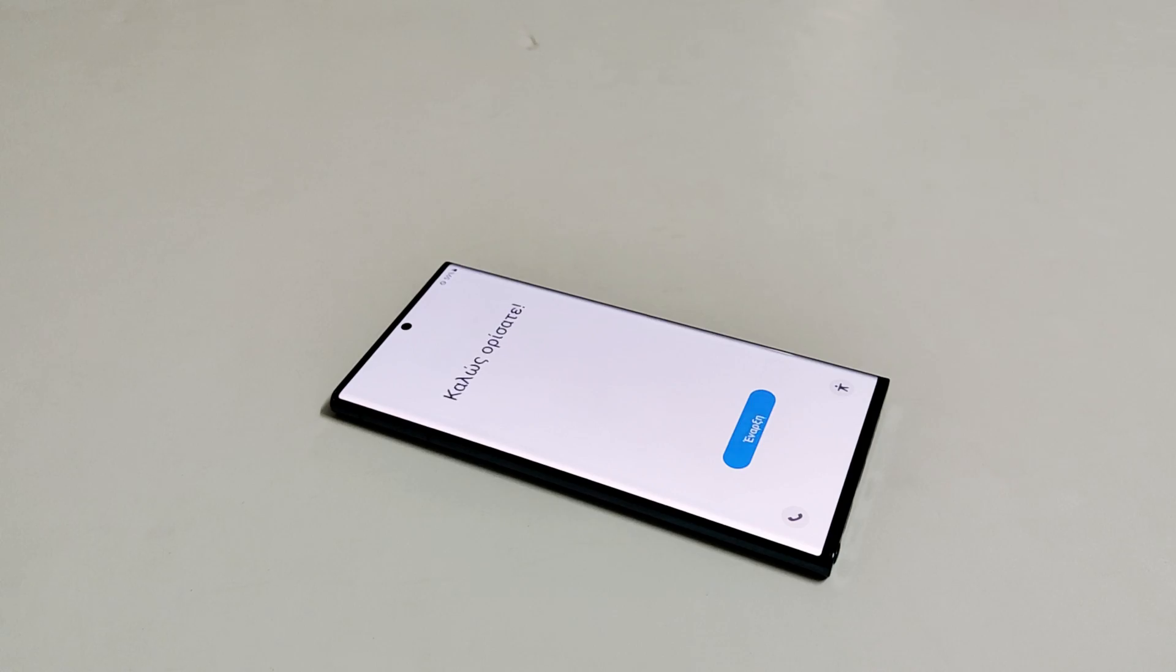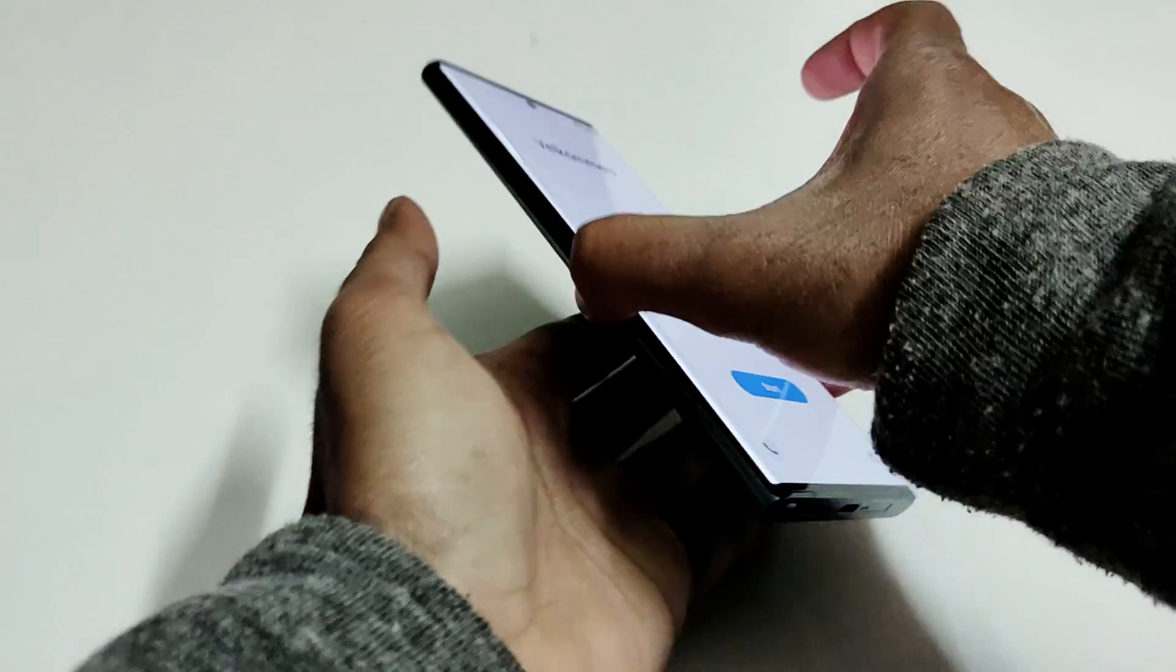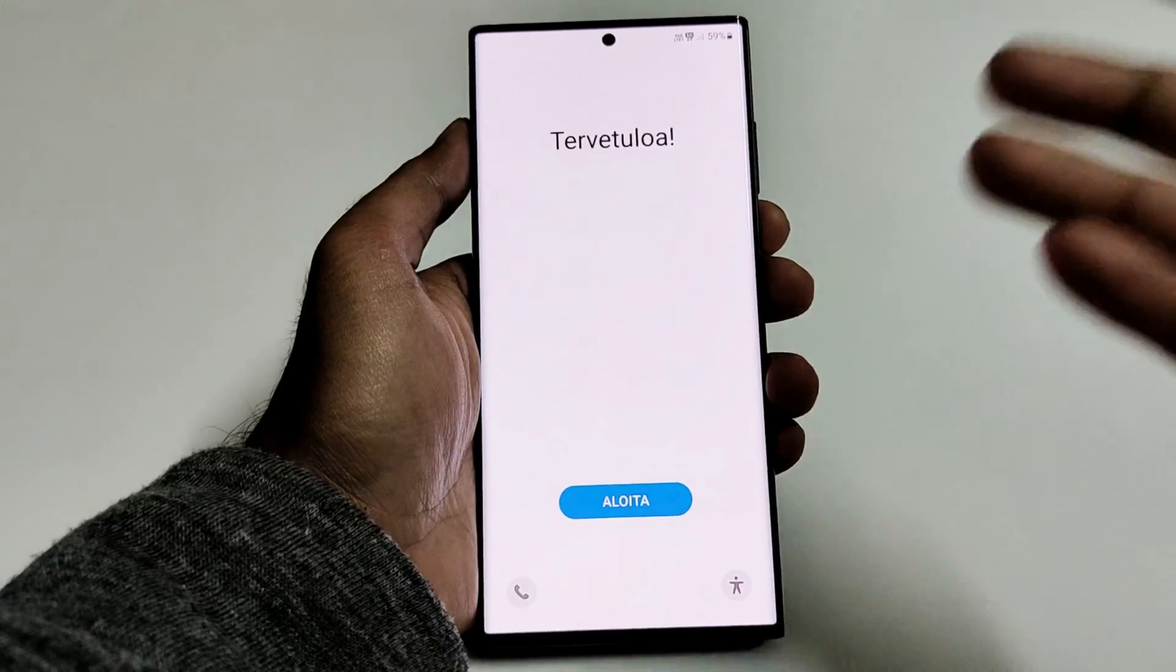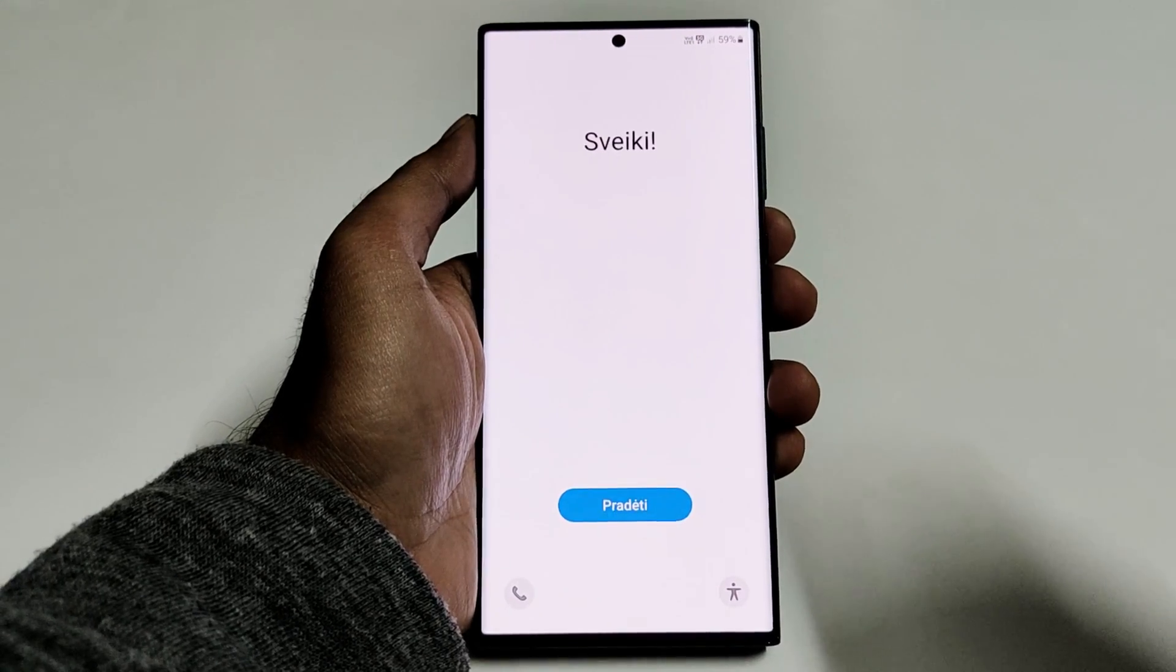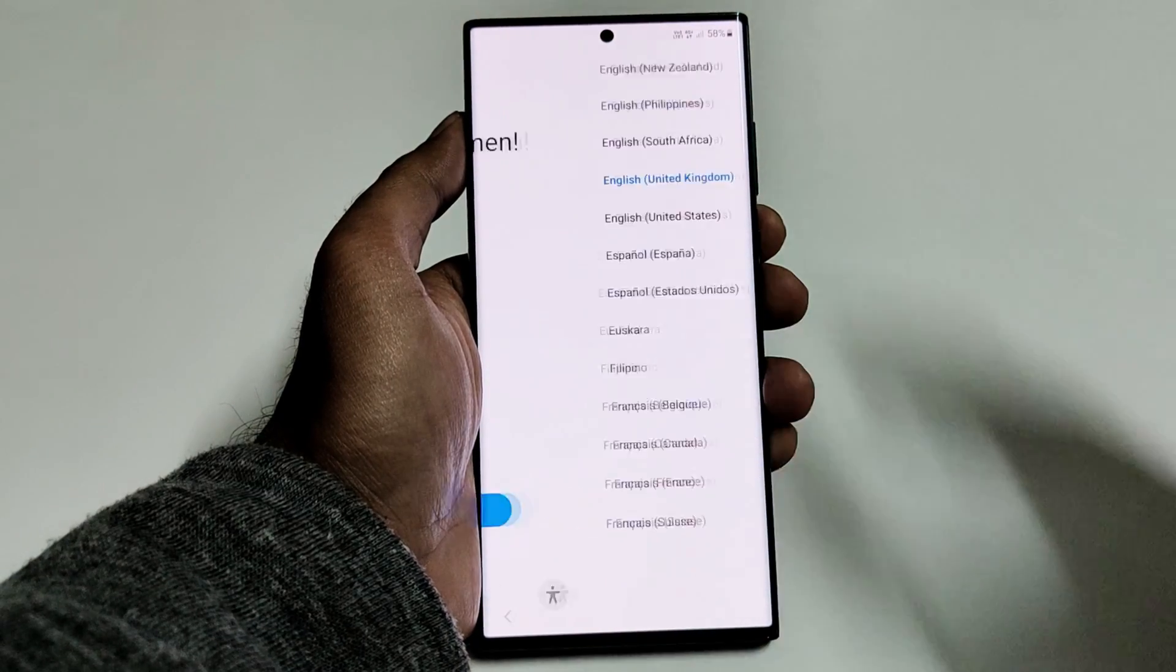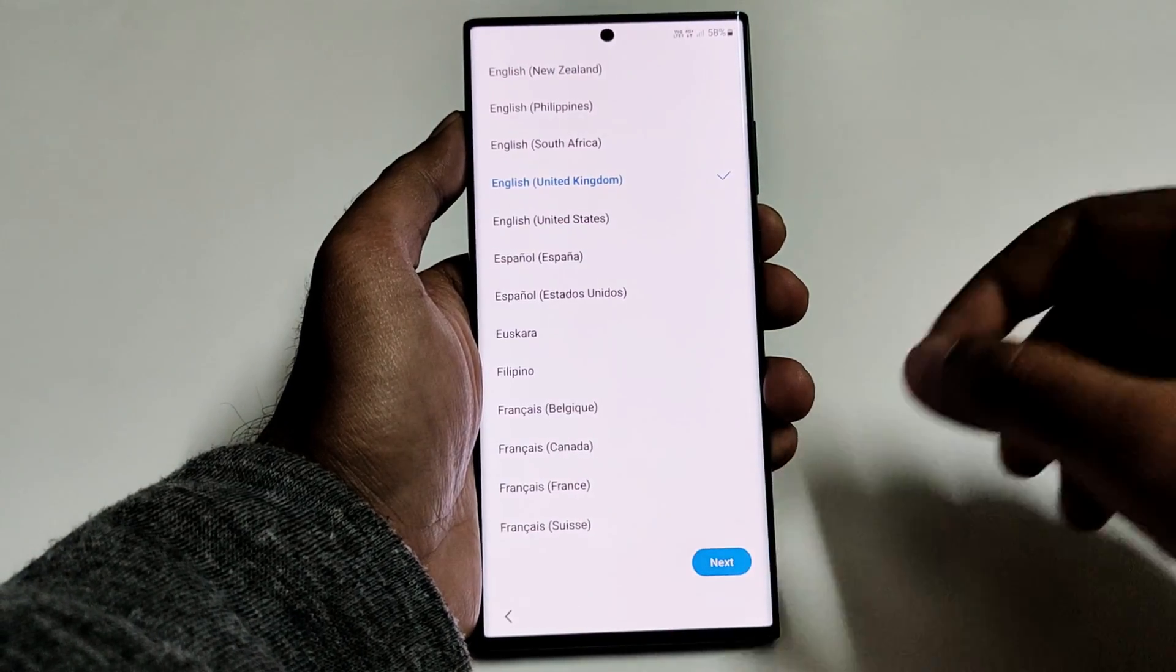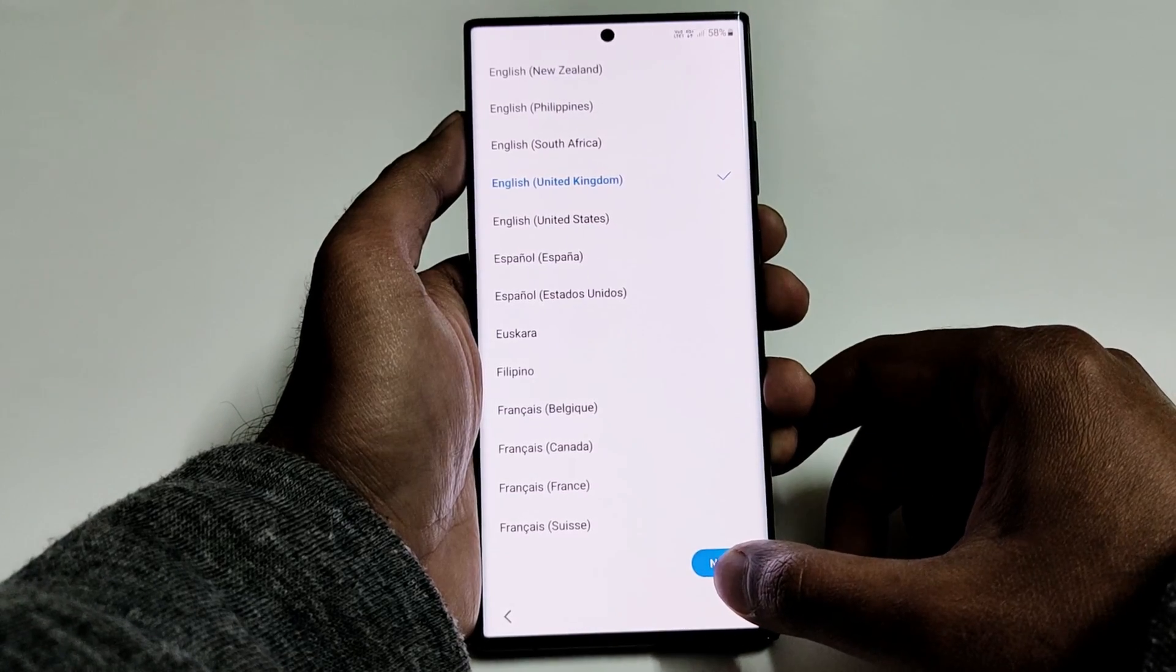And here we go. So as you can see that we are starting fresh with our Samsung Galaxy S22 Ultra and I will have to go through these settings here. So let's finish it and let's see whether we are going to get access back to our device or not.